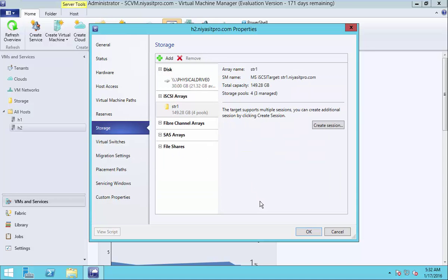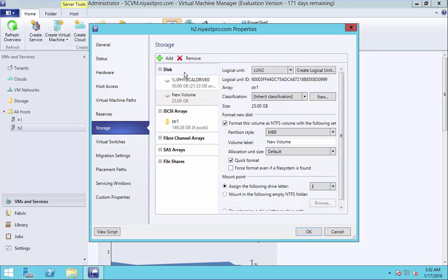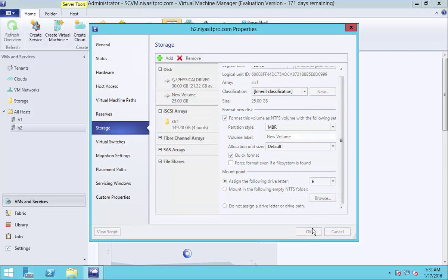Now add disk. This will add the 25 GB LUN that we created and allocated in the previous step. So just click OK.